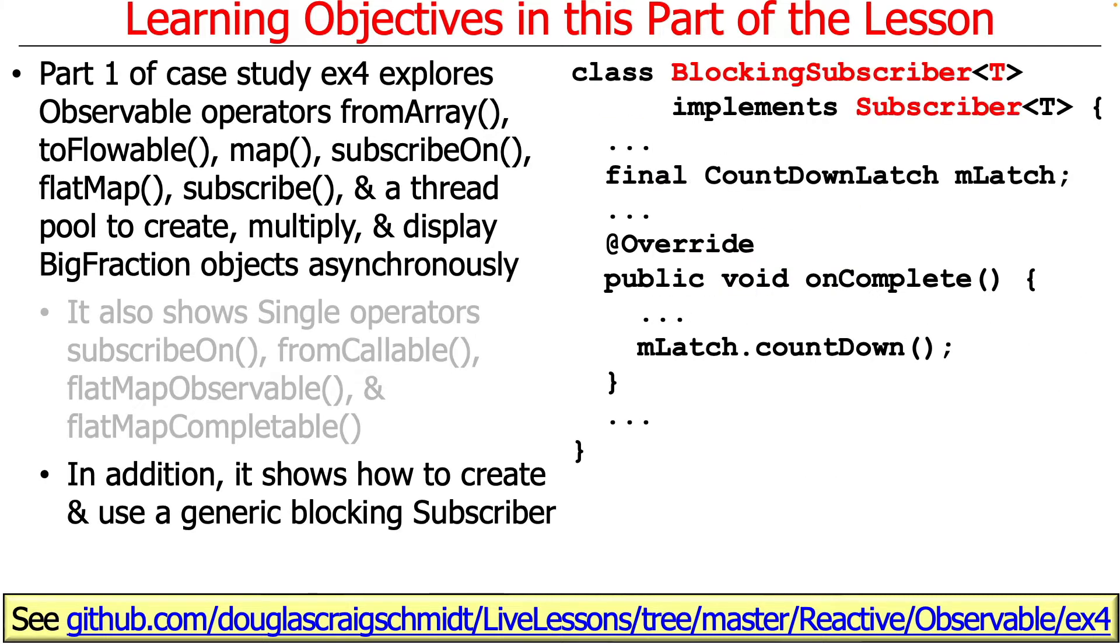We're going to show how to create and use a generic blocking subscriber. This is something that requires the use of flowable in order to do this, and it demonstrates how you can write a subscriber that blocks if you don't want to use the blocking subscribe terminal operation for whatever reason.